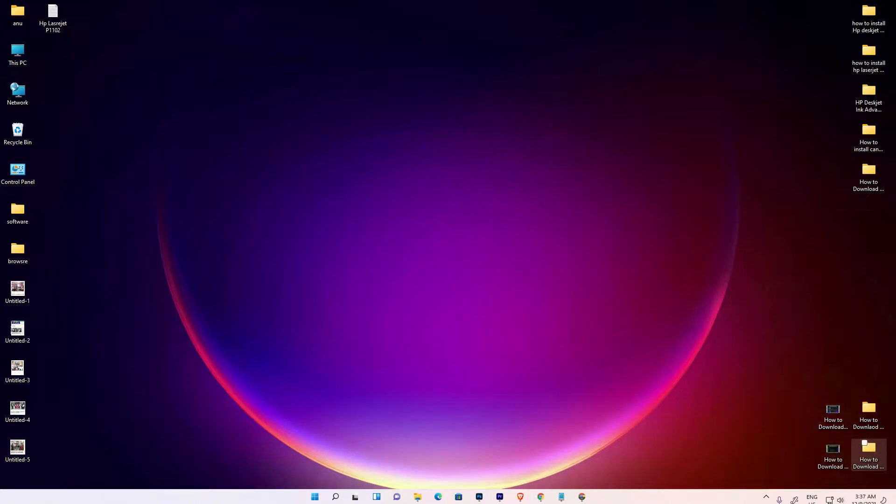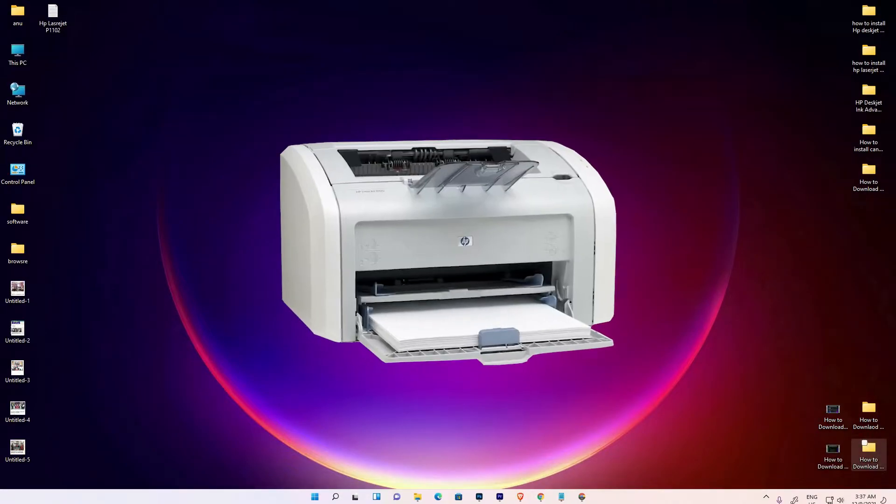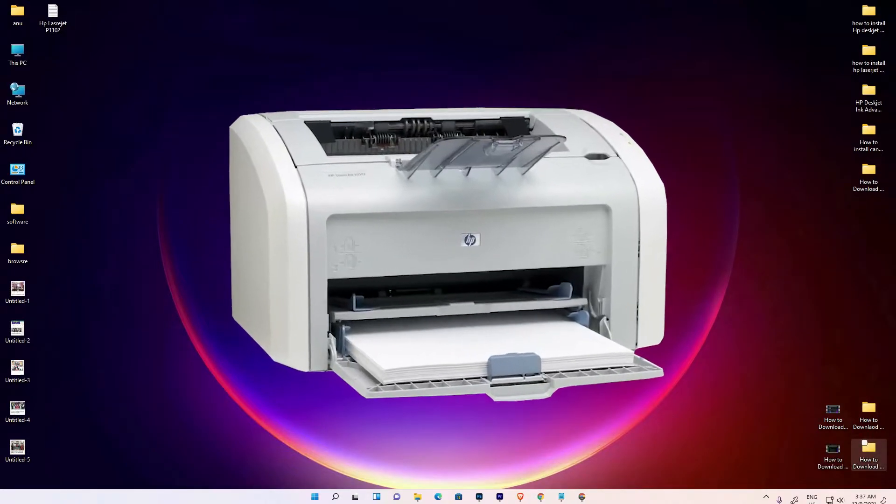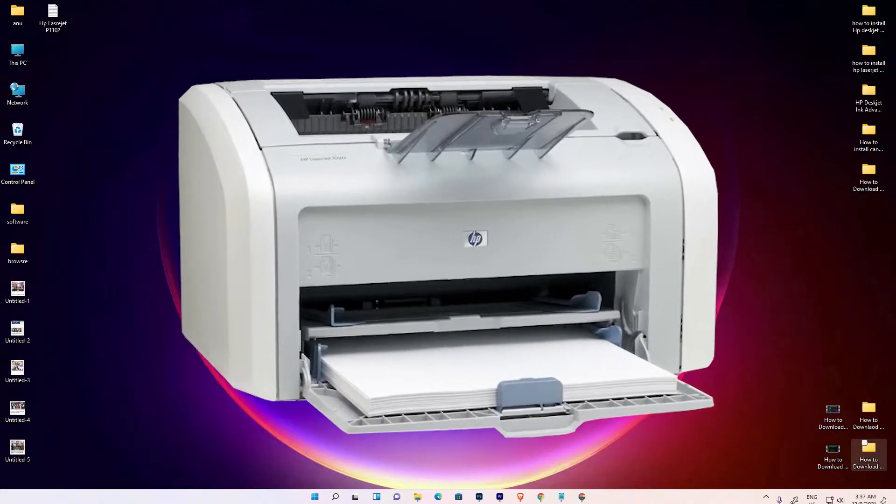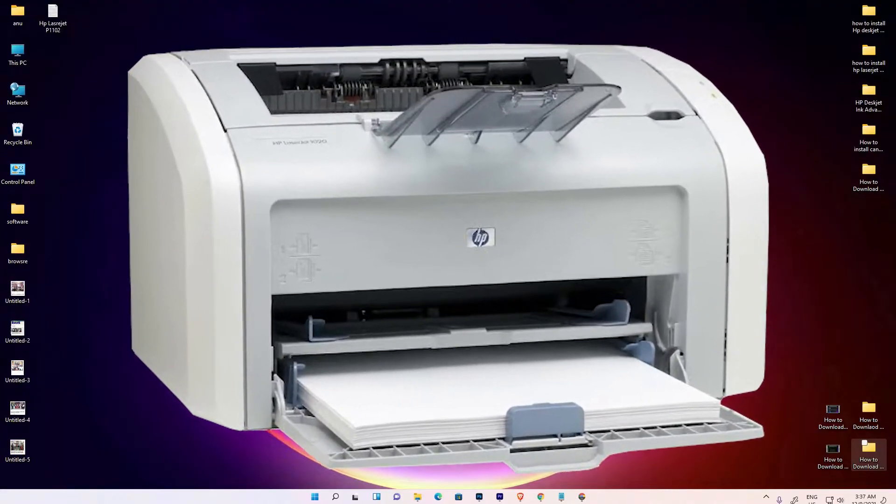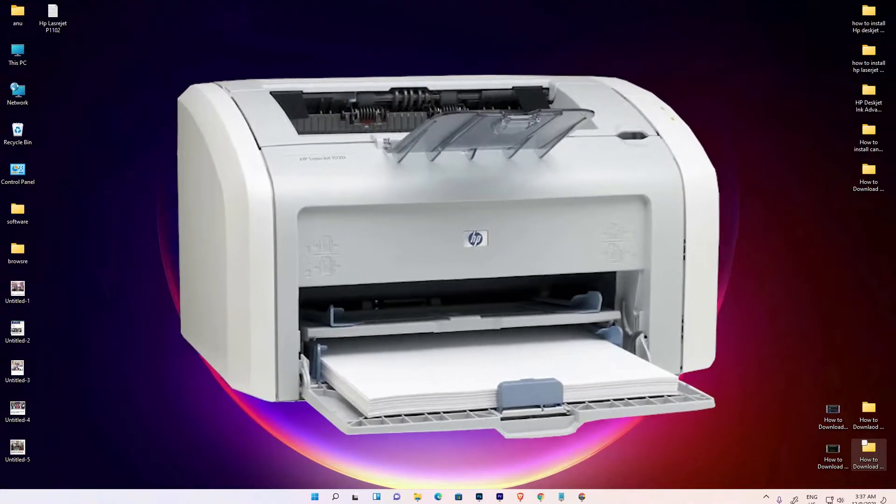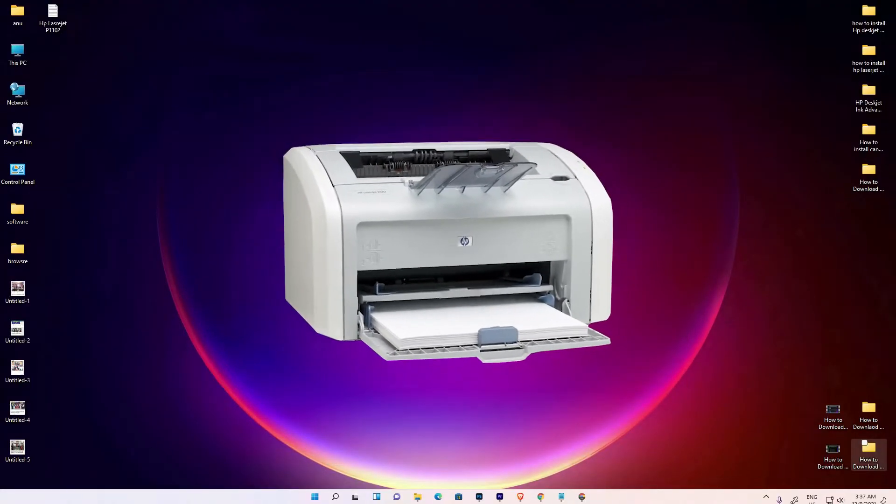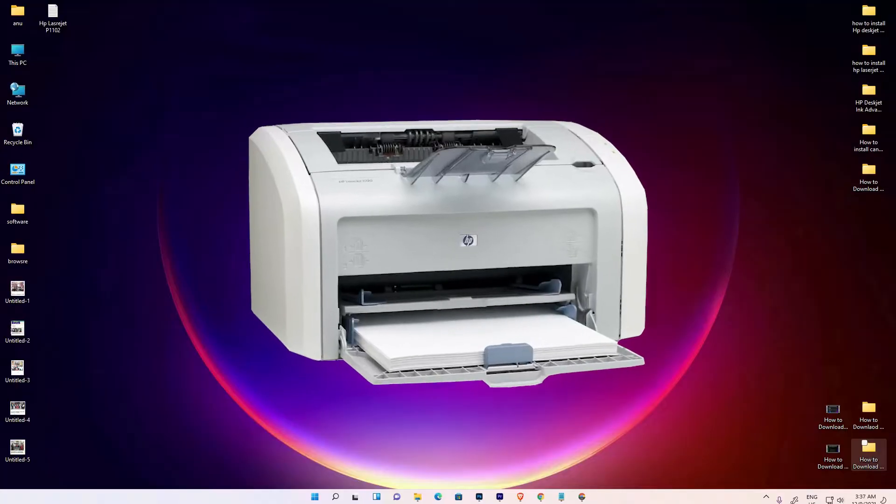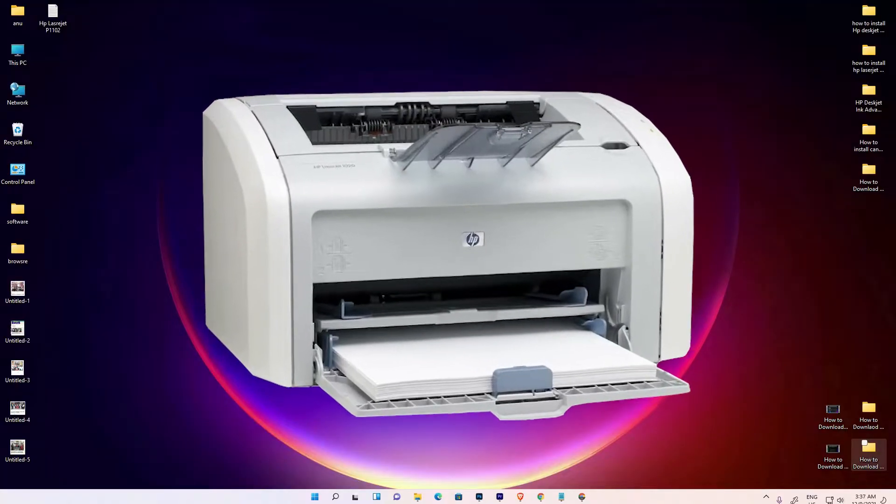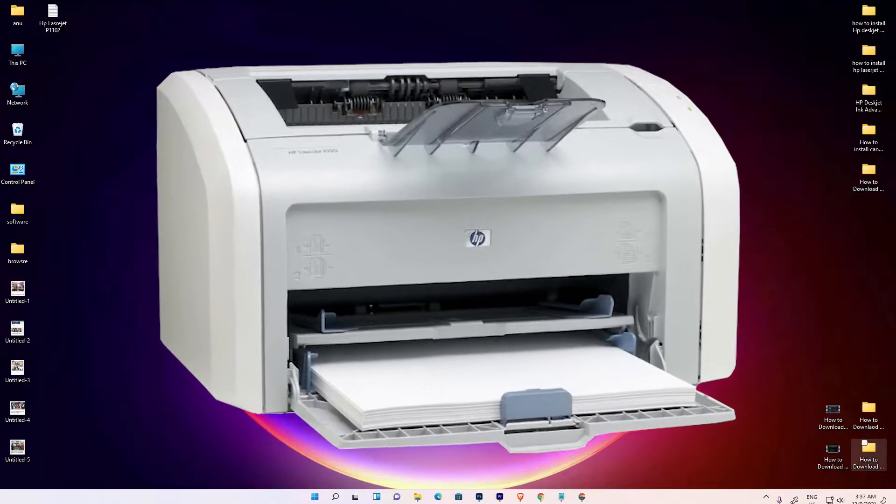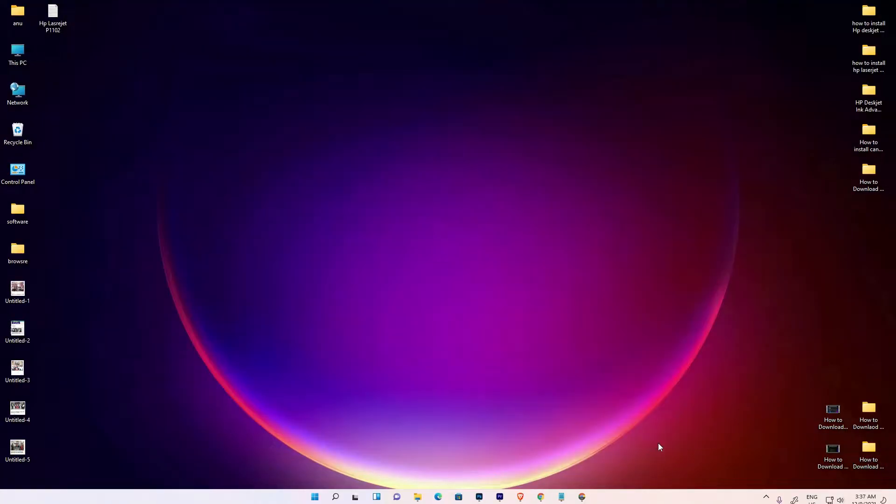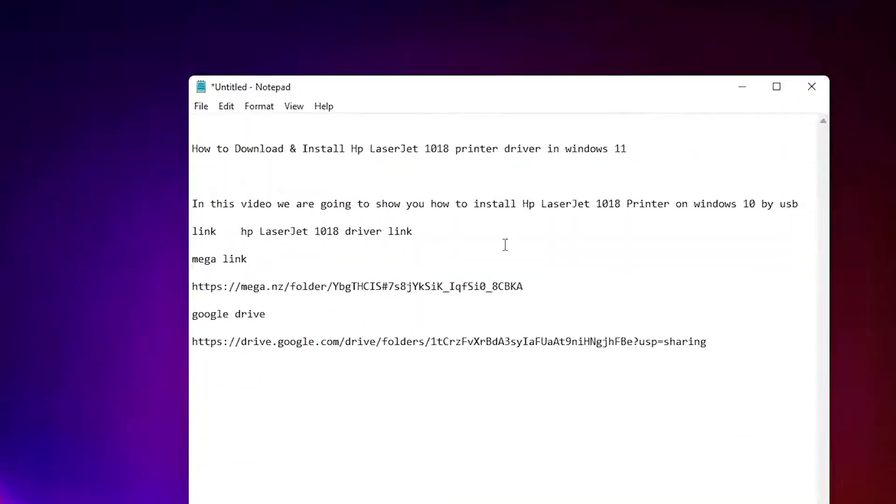Hello guys, welcome. In this video we're going to see how to download and install HP LaserJet 1018 printer driver in Windows 11 by the simplest way. First, go to the YouTube description and click on any link - first link is Mega, second is Google Drive.